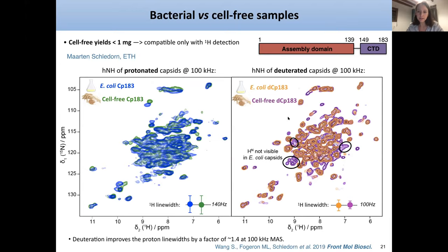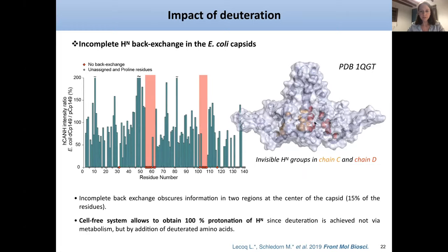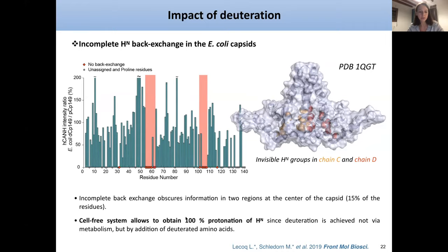However, as you can see in the orange spectrum, some peaks are missing because of incomplete back exchange in the capsid — specifically in the center of the spike, where residues are buried inside and not accessible to solvent. This represents 15% of residues. So we lack important information in the deuterated E. coli capsid. That is an advantage of the cell-free system: it allows 100% protonation of the amide proton, since deuteration is achieved by simply adding deuterated amino acids rather than through metabolism.